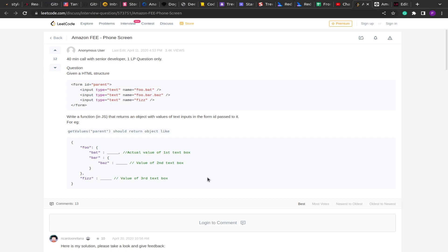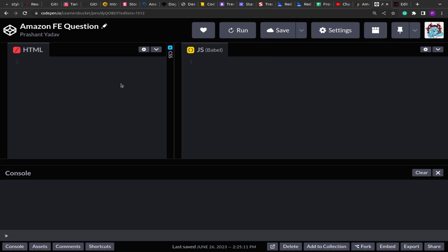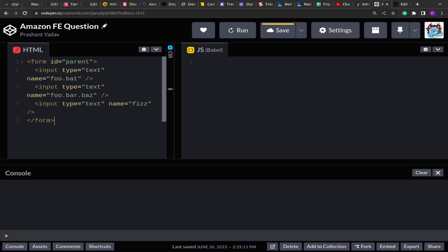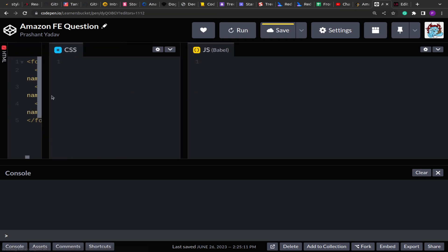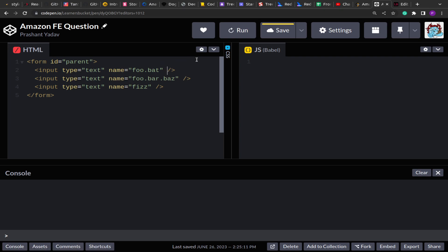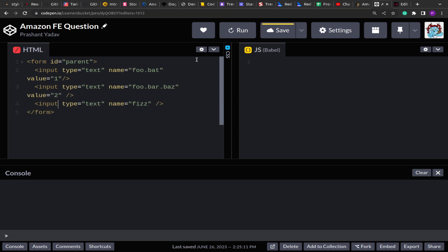I'm going to copy this HTML structure and move it to CodePen. Here we have the HTML. Before writing the JavaScript code, let me add values to the inputs — currently they don't hold any value. I'm adding values to make sure we can cross-check if our solution is working correctly. I've added values one, two, and three to them.